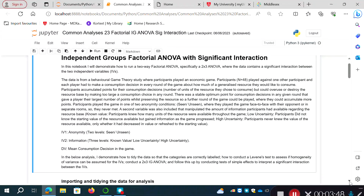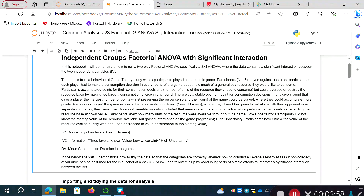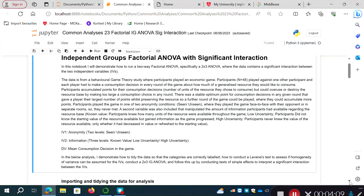So to summarize: IV1 is anonymity — seen or unseen, face to face or in separate rooms. IV2 is information — three levels: known value, low uncertainty, and high uncertainty. The dependent variable, our outcome measure, is their mean consumption decision in the game. Were there differences across these conditions in the decisions people made about how much of the resource they chose to consume?